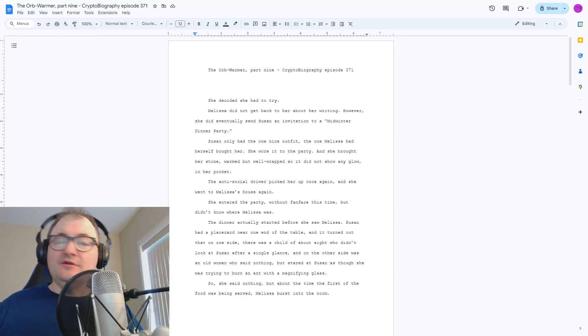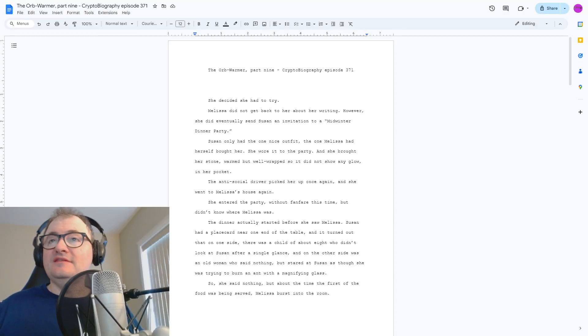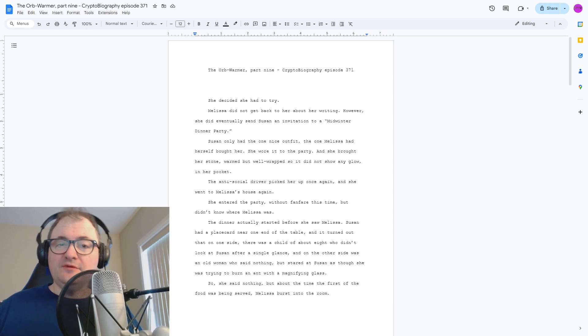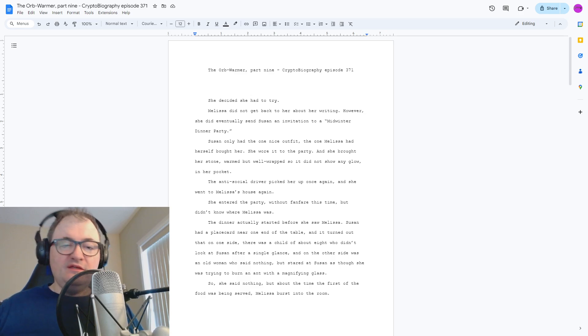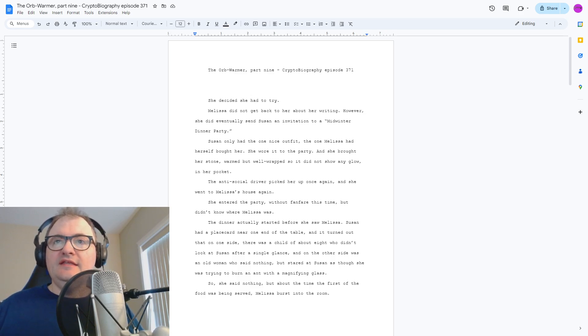Hi, and welcome to Cryptobiography. I'm your host, Brandon Starr. This is episode 371 of Cryptobiography, and it's part 9 of The Orb Warmer. And here we go.